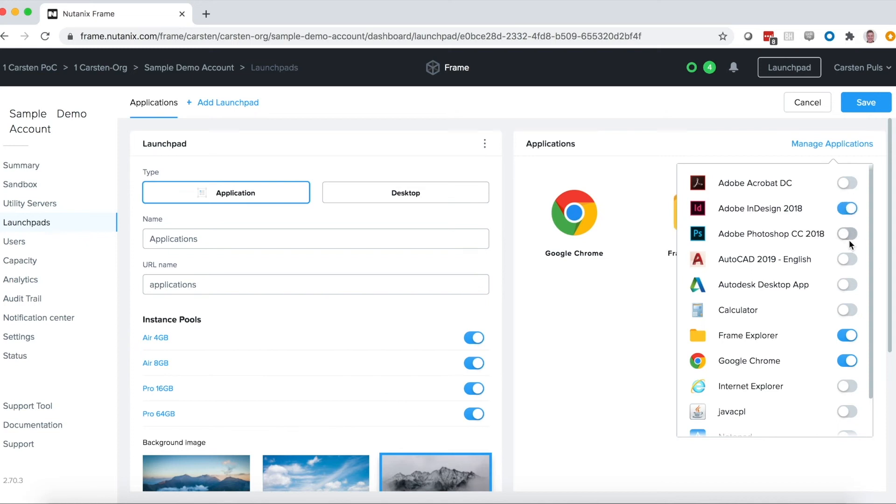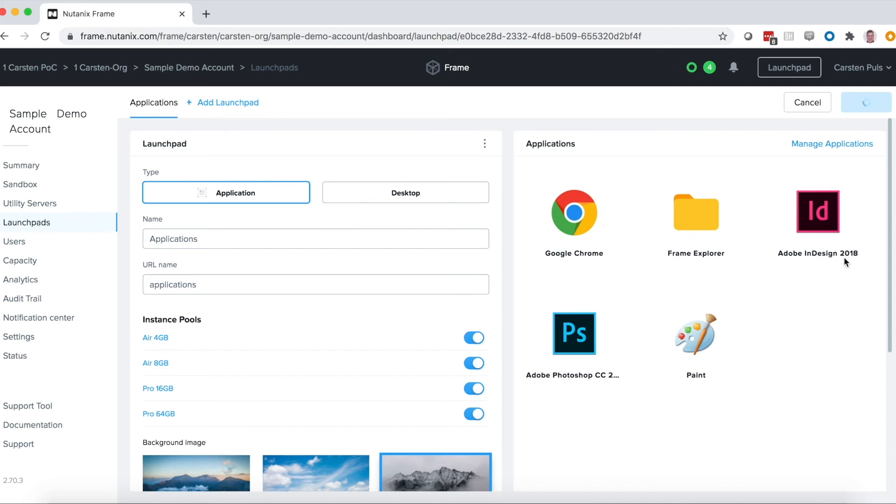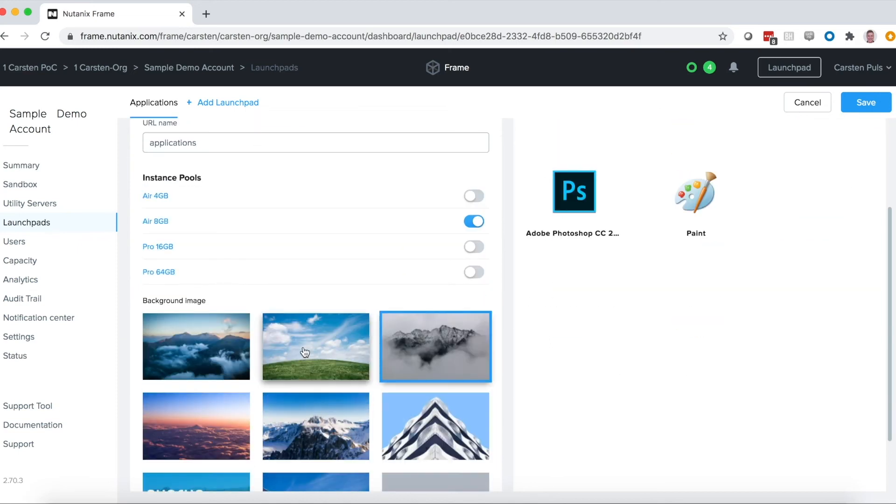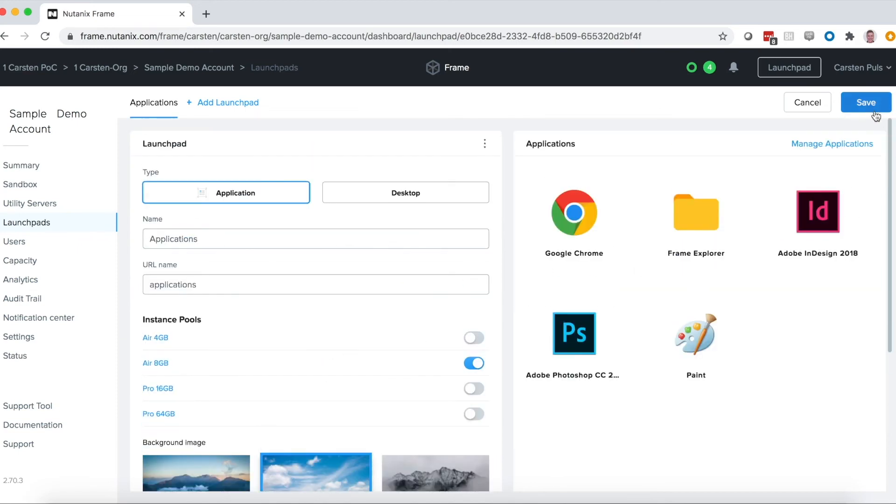So I'll pick Chrome, InDesign, Photoshop, Paint, which we onboarded earlier. And then I'll pick what instance type, what VM type, I want those users to have access to. I'll pick a custom background and now we'll save that.